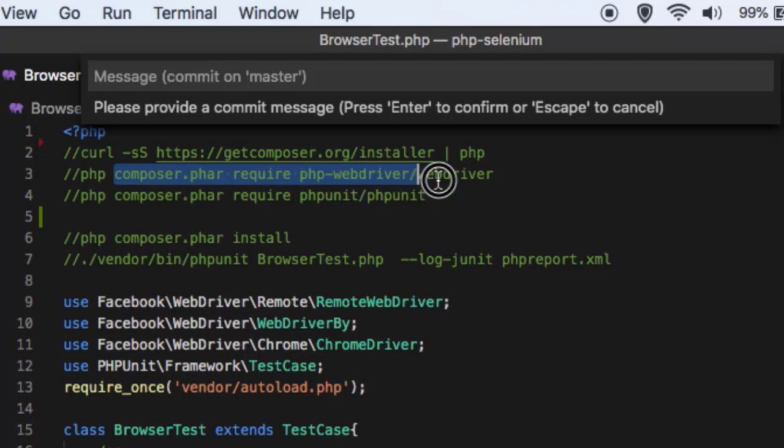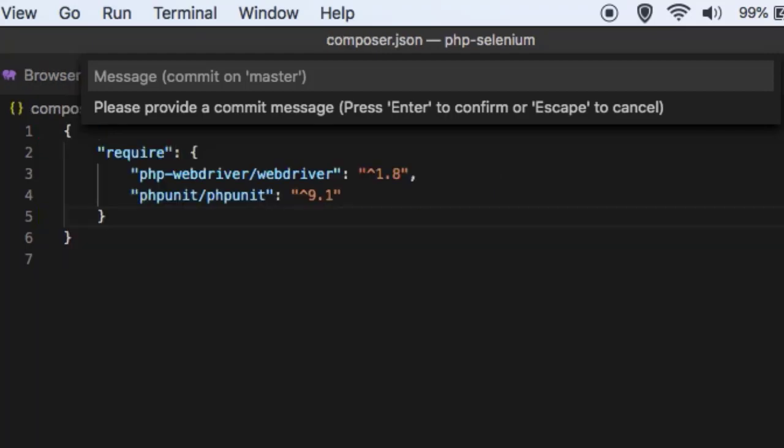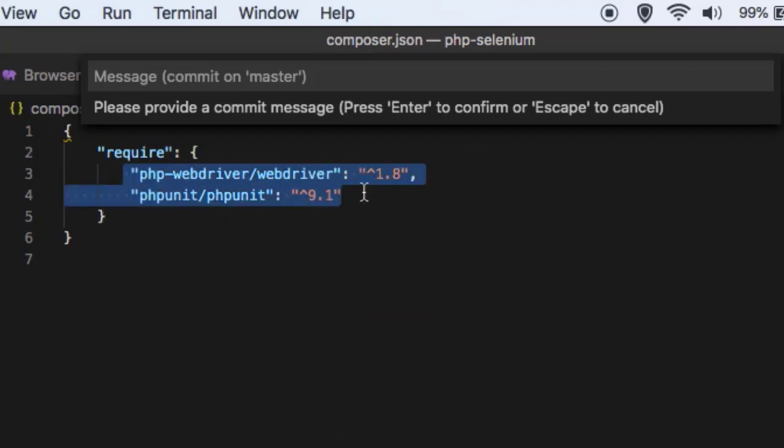Composer.json file is created where it will store all the dependencies required for the project. For example, if you install these two dependencies, this will be added into composer.json.